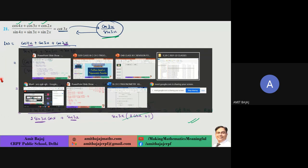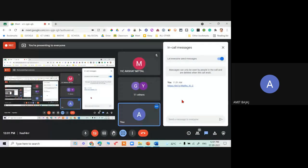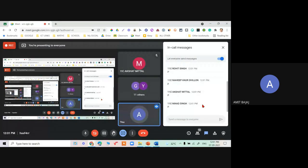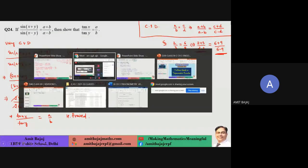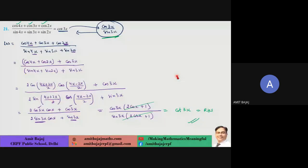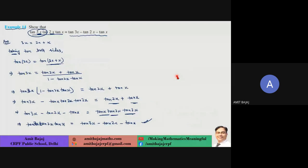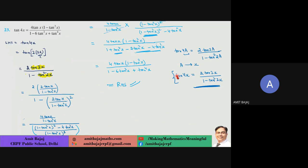Please mark your attendance if you haven't already. Standard NCERT book questions — for example proving tan 4x — are repeated applications of the formulas.